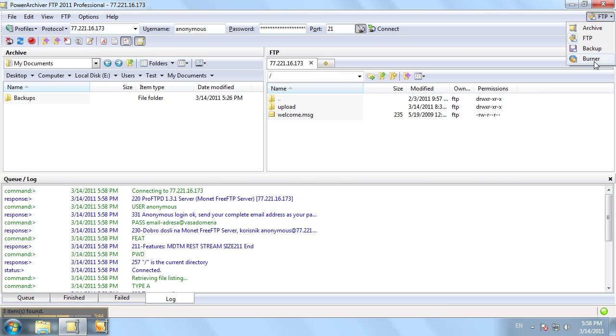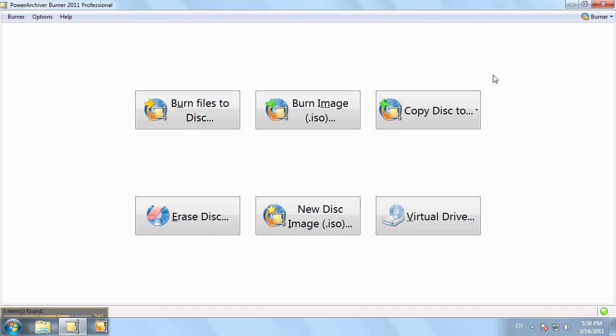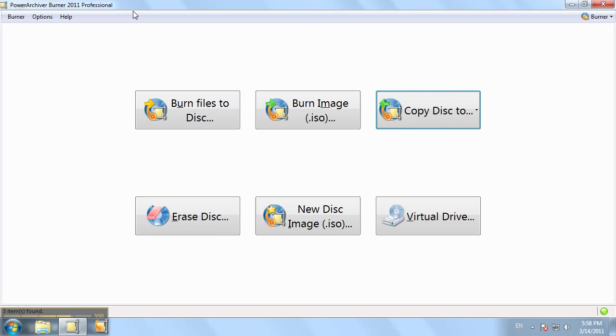Now, looking at the burner screen, added is the copy disk to disk option. Also, the new design gives you faster availability to the burning option that you need by using these buttons.